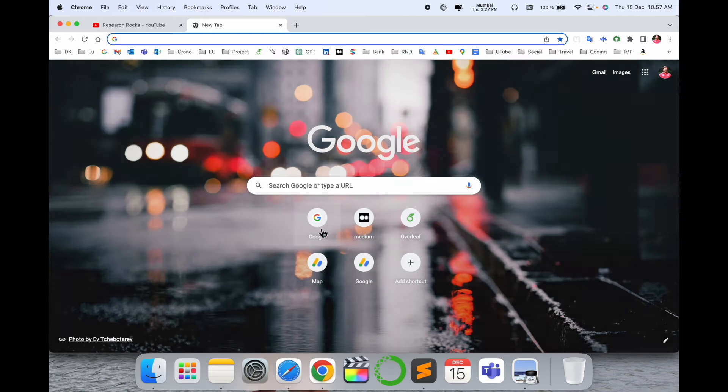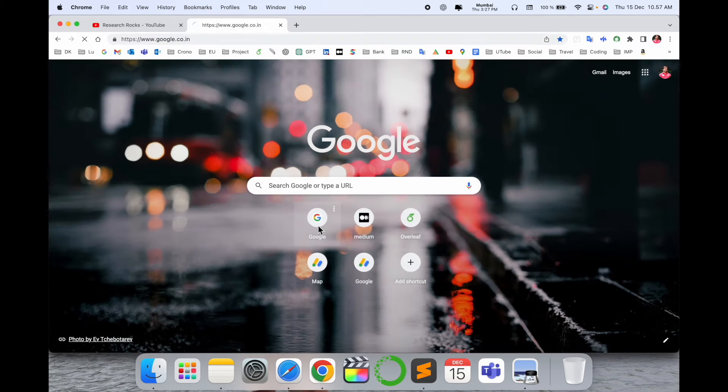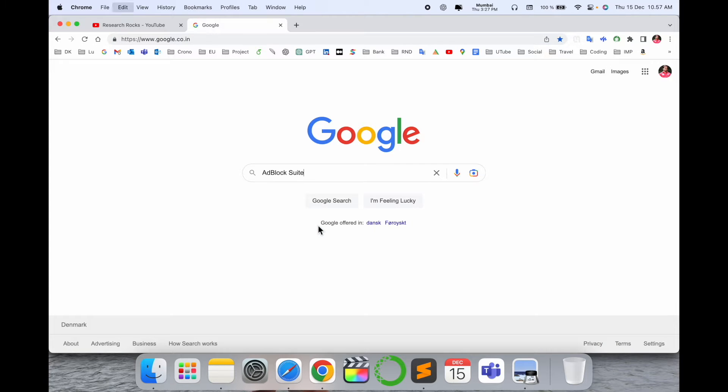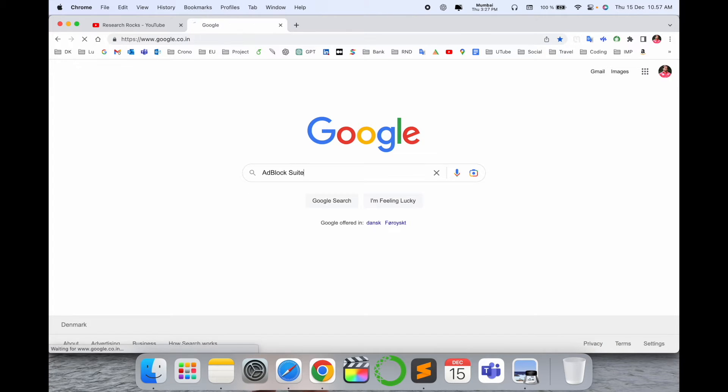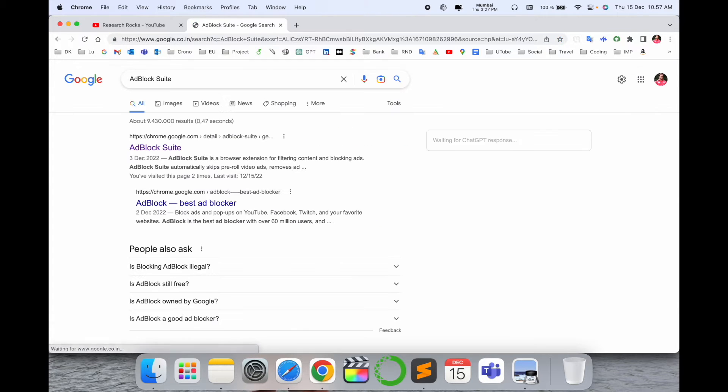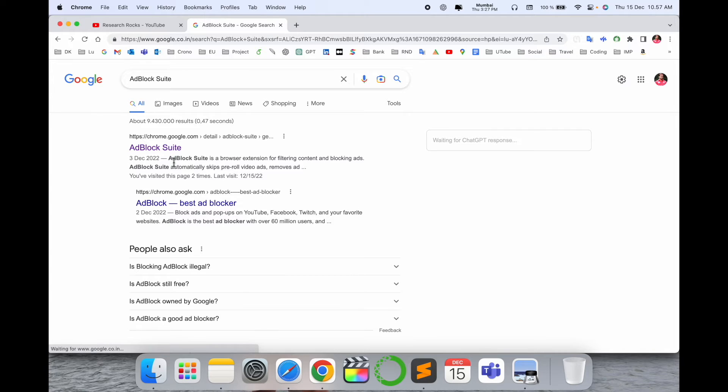Simply open a new tab and just put in here AdBlock Suite. I've already put this link in the video description. Look at this - the first link displayed here is AdBlock Suite.